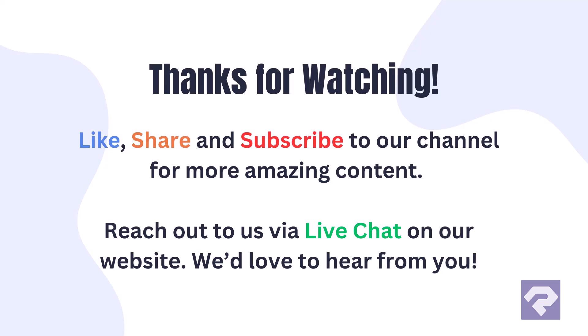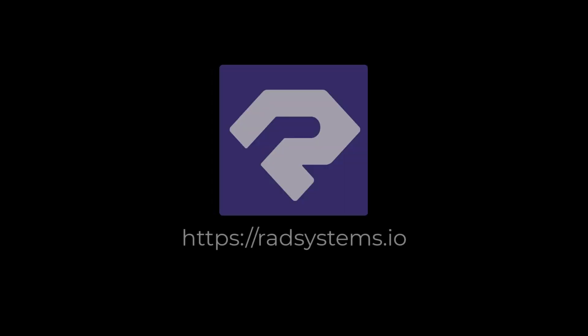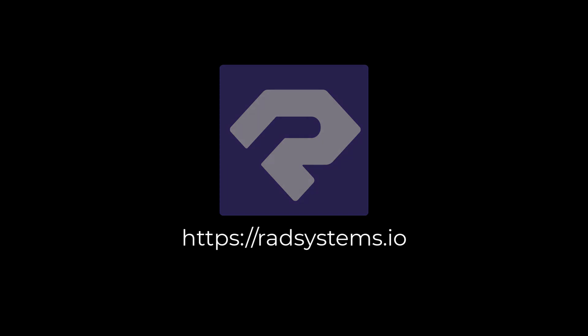Right? So see you in the next video. Until then, I'm Rootaraj, signing off.